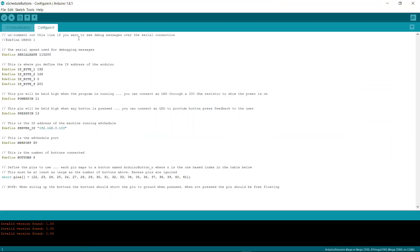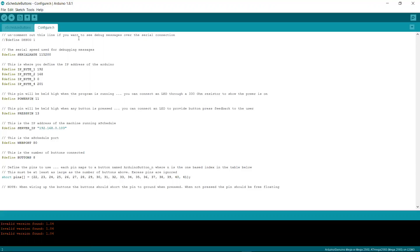This line here is commented out. But if you uncomment this line, what will happen is the code will send back over a serial connection to your PC a whole bunch of debug messages. I would not suggest you turn it on unless you actually need to do some debugging. If you do do some debugging, this is the serial rate that the data will be sent back at. So you need to make sure you match that up.